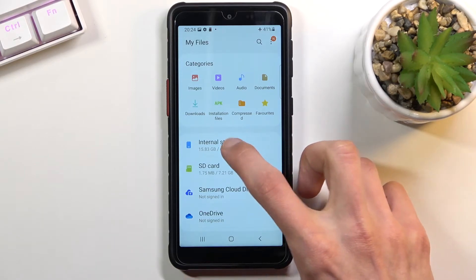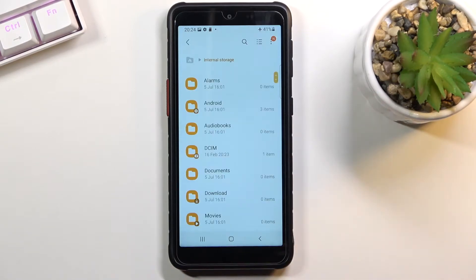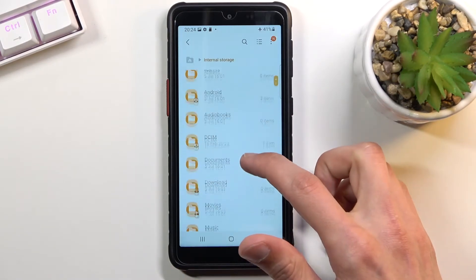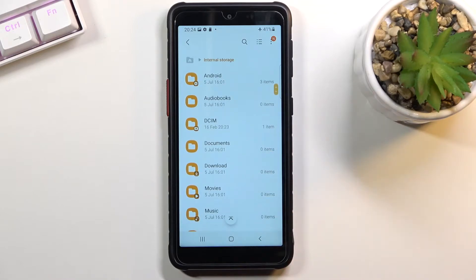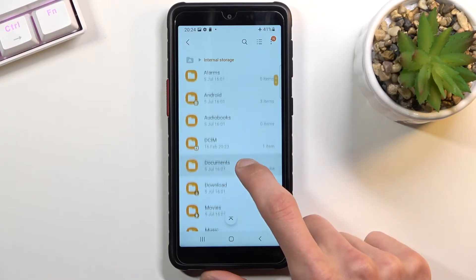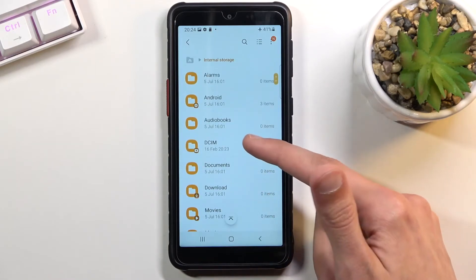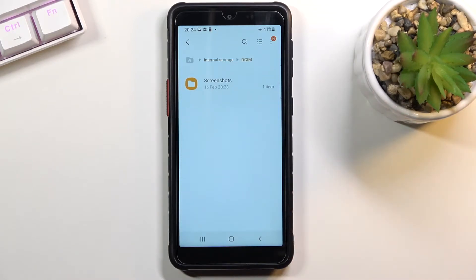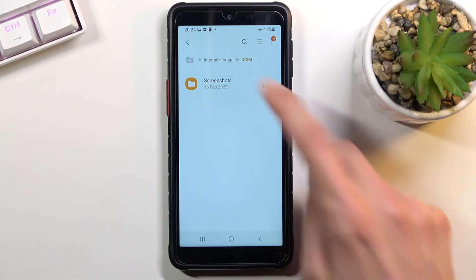I'm gonna start with the internal storage. In here you'll find a couple folders that might be of interest to you. Number one would be the DCIM folder, which contains screenshots, pictures, and videos captured with the device.